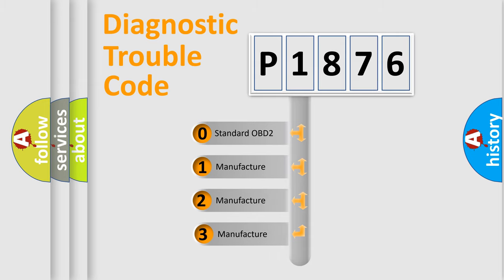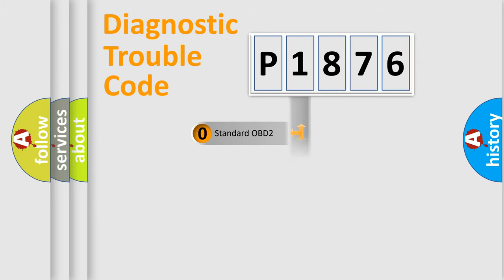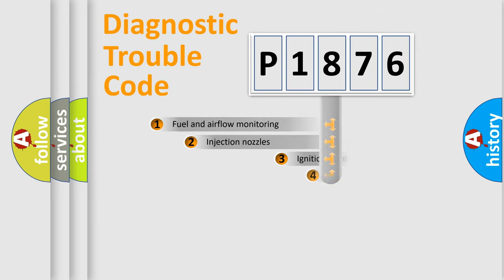If the second character is expressed as zero, it is a standardized error. In the case of numbers 1, 2, 3, it is a manufacturer-specific expression of the car-specific error.